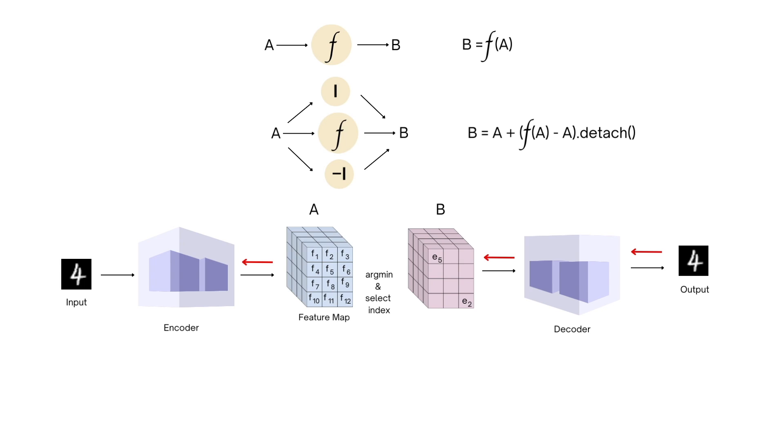But because detach changes how backprop happens, for backprop the computation is B equals A, since everything within the detach vanishes.